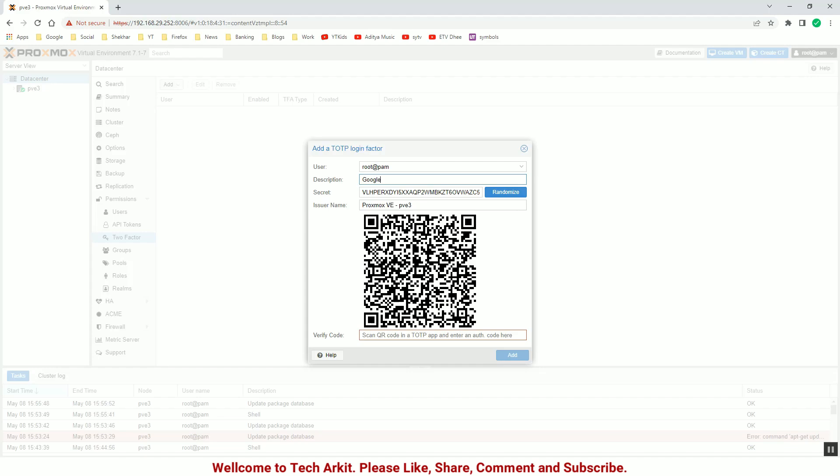You can scan that Google Authenticator to create the second level of authentication. So now scan this code from the Google Authenticator and provide the code and click on Add.